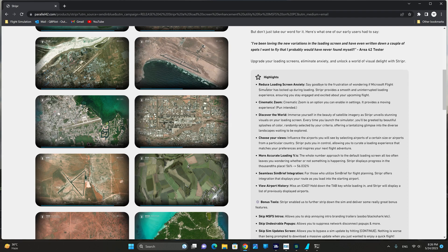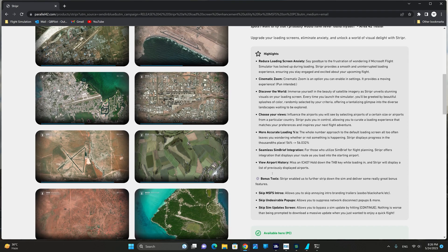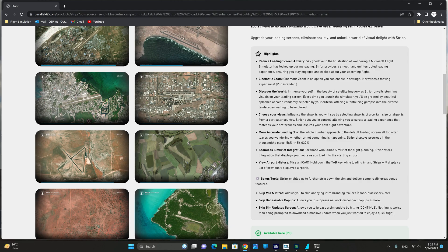Reduce loading screen anxiety, cinematic zoom, discover the world, choose your views, more accurate loading, seamless sim brief integration, view airport history, and there are some bonus tools that will allow you to skip the MSFS intros, skip the undesirable pop-ups, as well as skip the sim update screen.